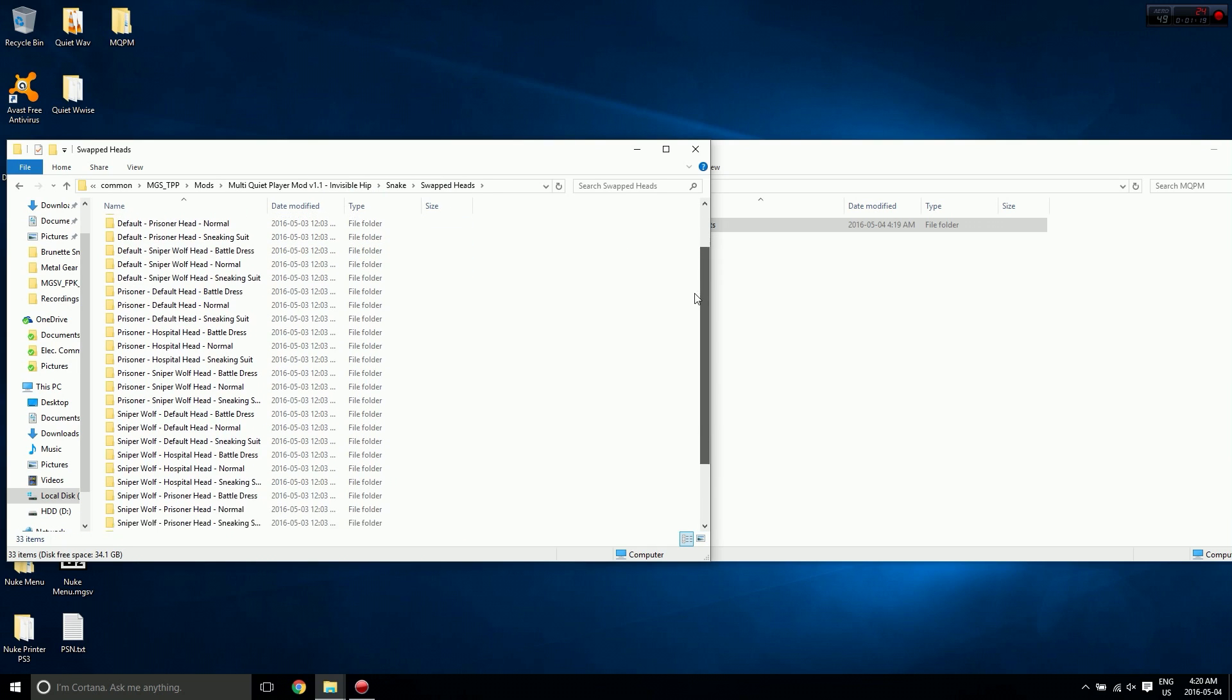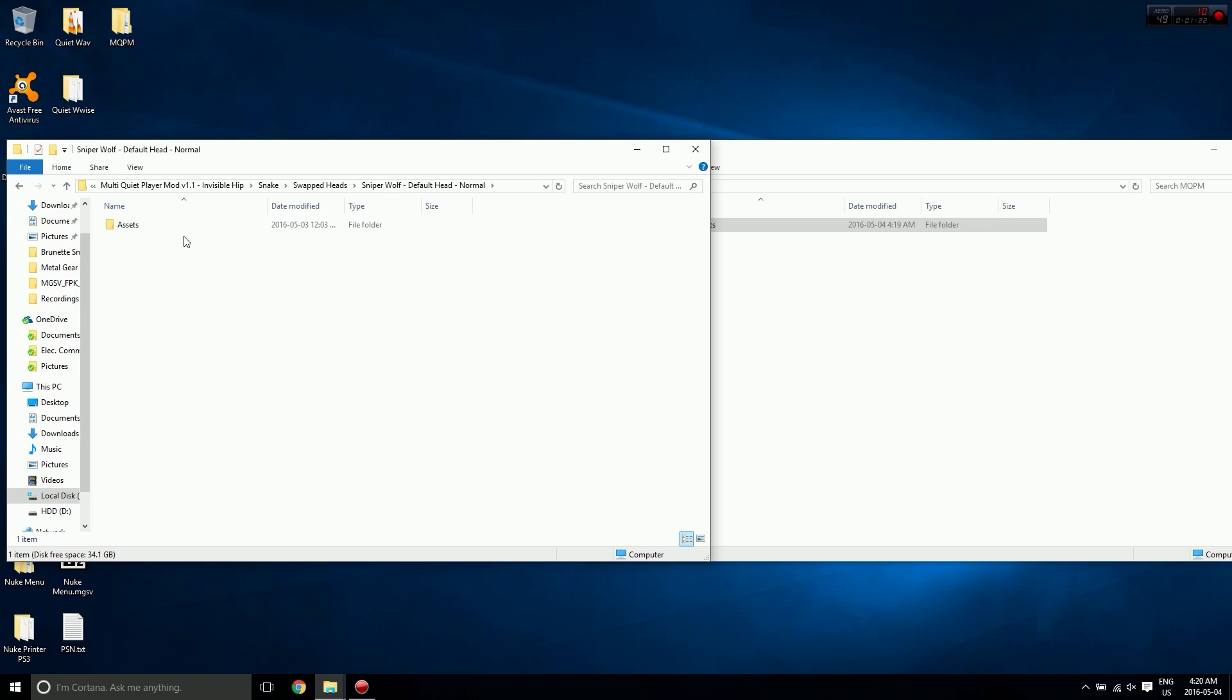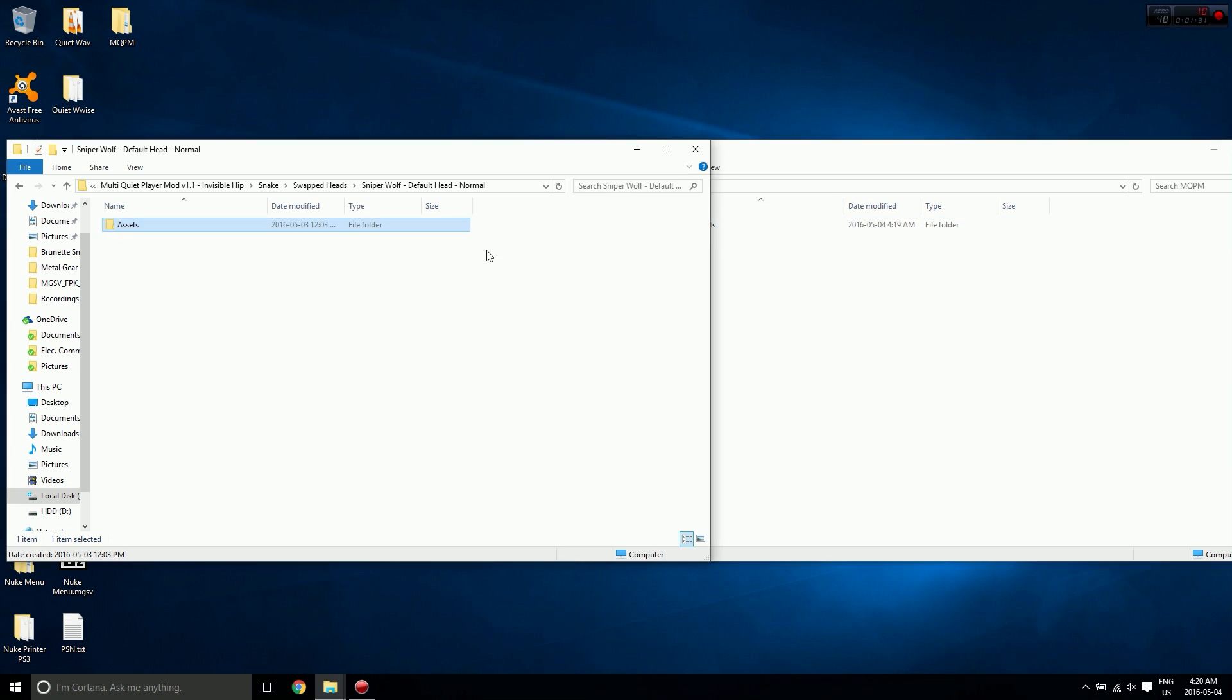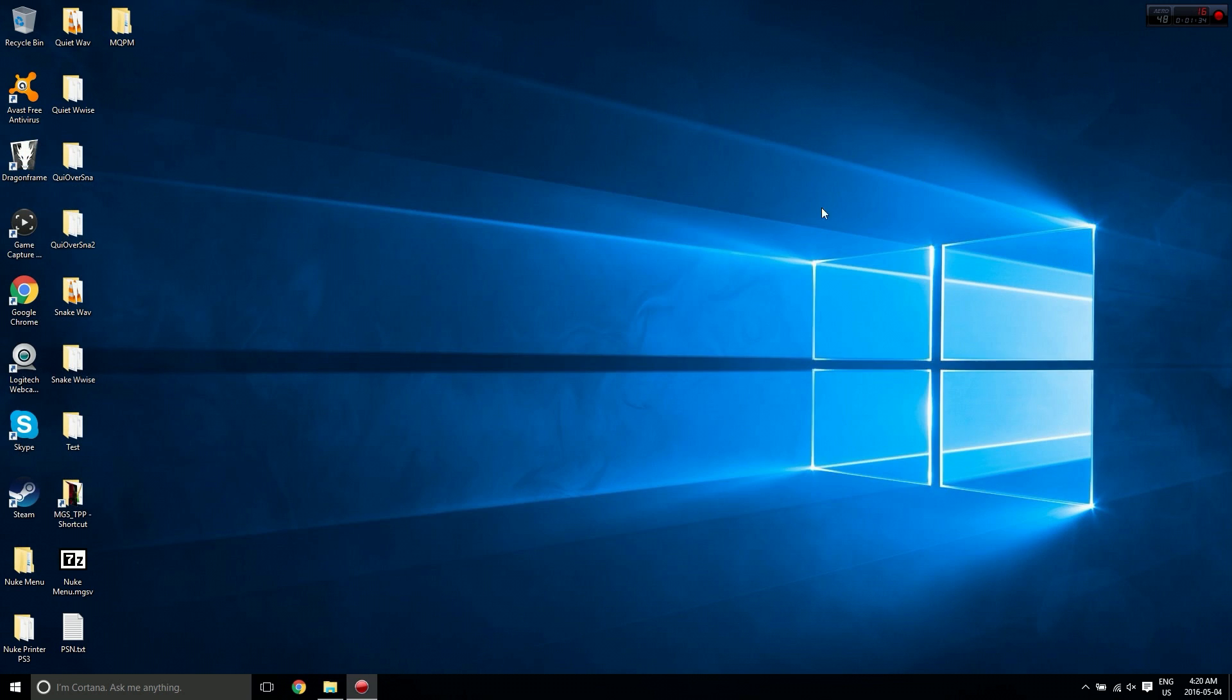I'm going to use Sniper Wolf default head over normal, so paste that in there. Once you've got all of your assets folders pasted into this folder, you can now close both of these.